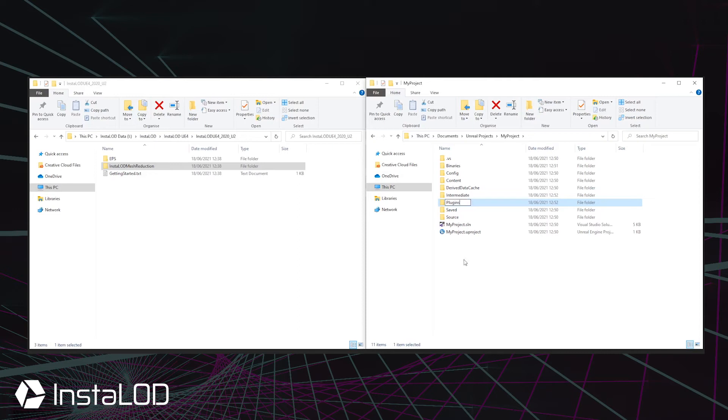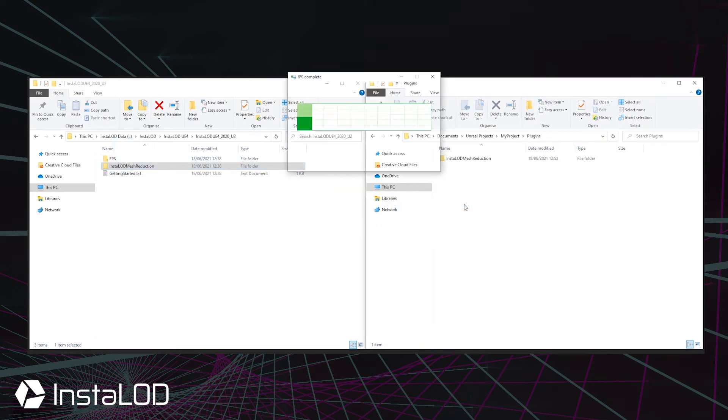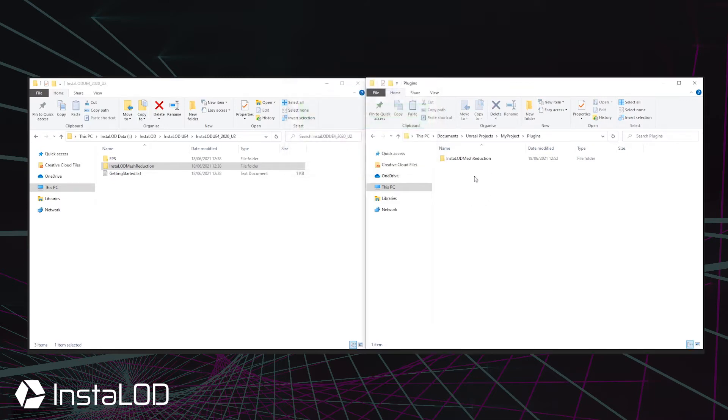If you cannot find the plugins folder in the root of your Unreal Engine project, simply create it using either Windows Explorer or Mac OS Finder.